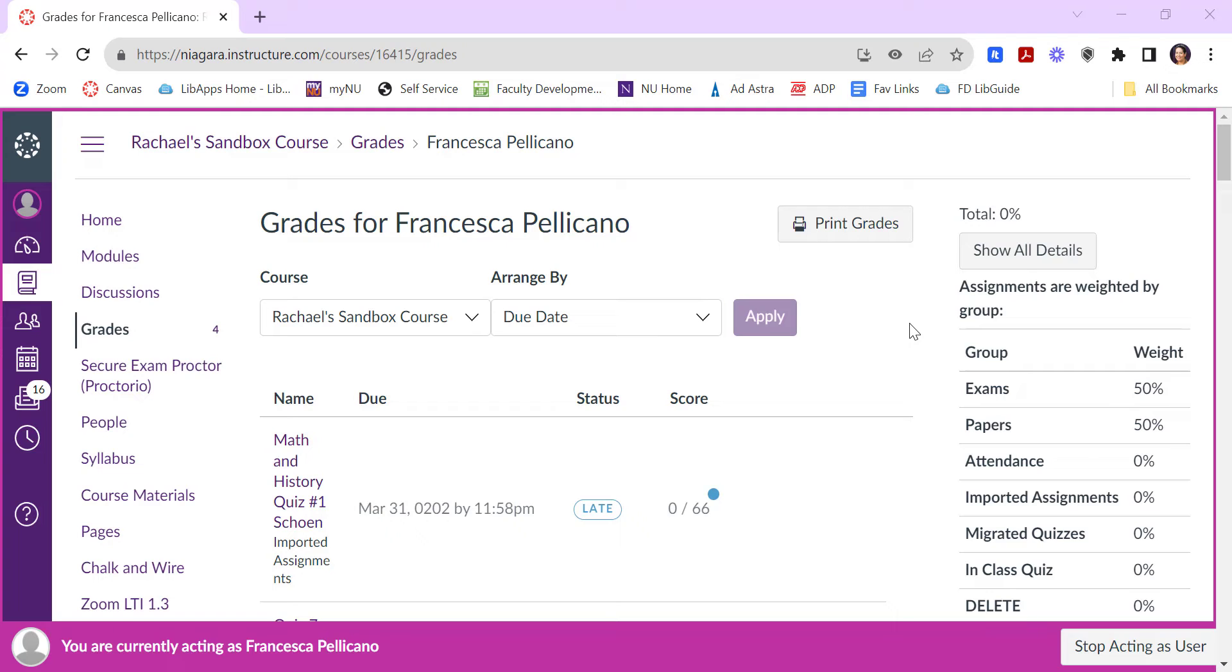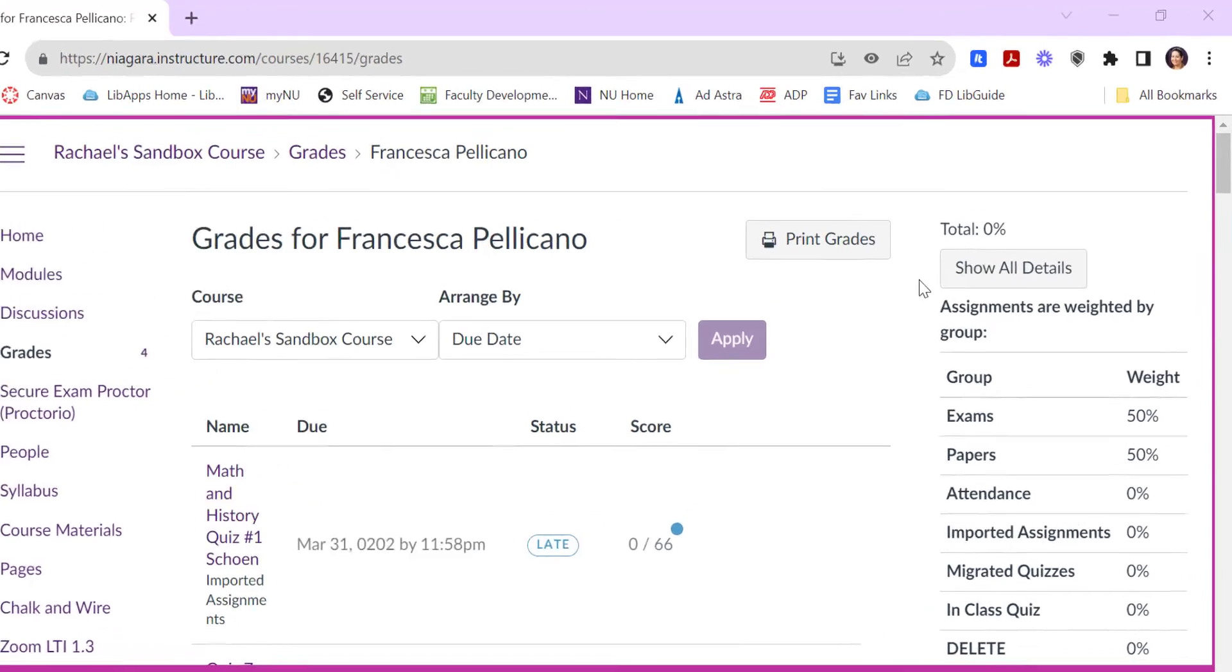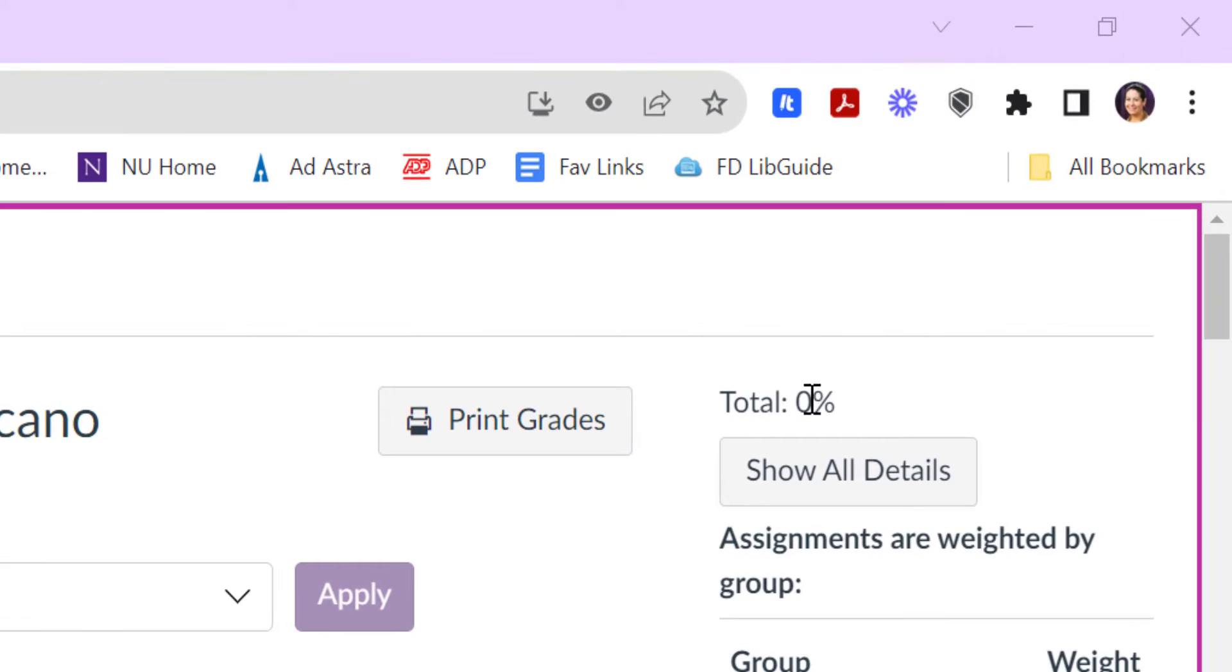But this is what students see when they look at their grades. For one thing, the total is always turned on by default, so whatever their total grade is in the course.